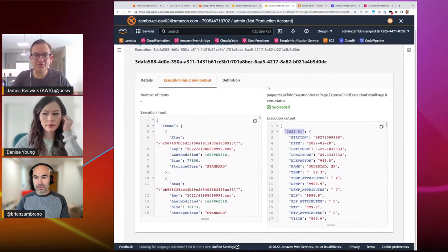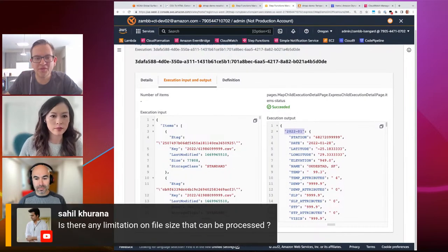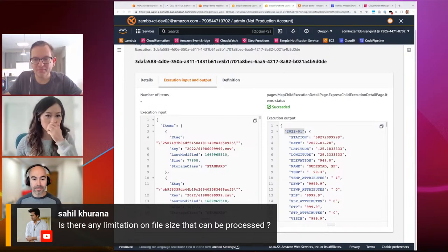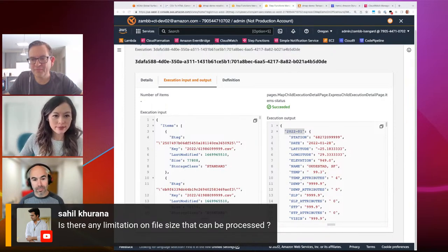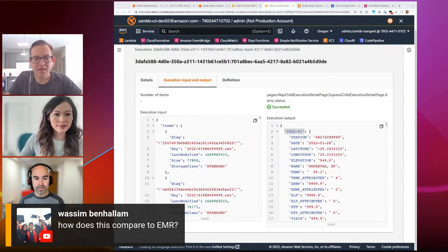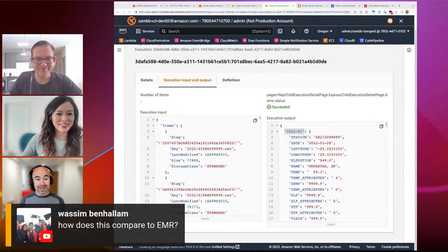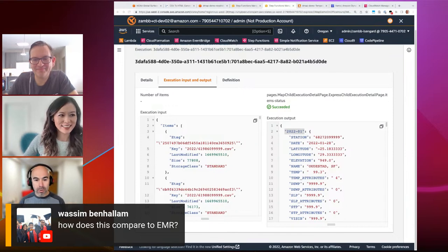Now let's take questions. From Sahil: is there any limitation on the file size that can be processed? For CSV and JSON files, we're limited to 10 gigabytes right now. From Waseem: how does this compare to EMR? One of the premises here was that there are a lot of developers who are very comfortable in the Step Functions ecosystem who want to do data processing without learning EMR.